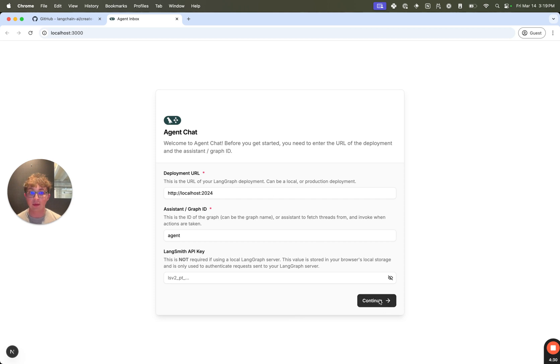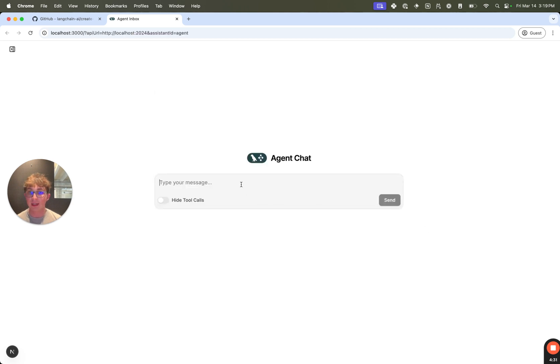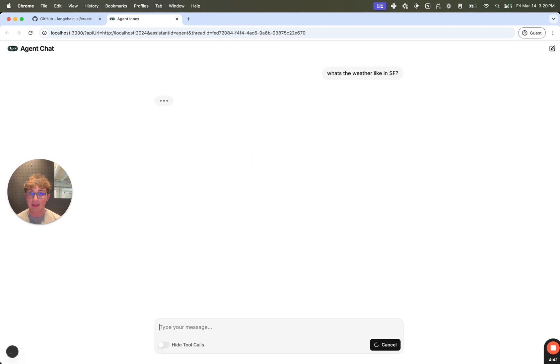So this all looks good. I'm going to hit continue. And then I can send a message like what's the weather like in SF. So hit enter. And we can see it's going to load.